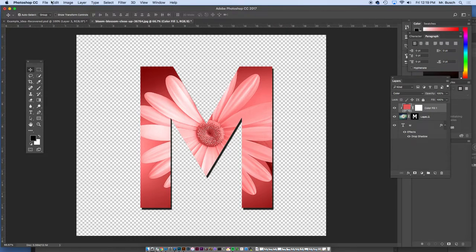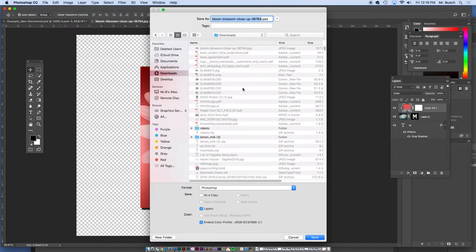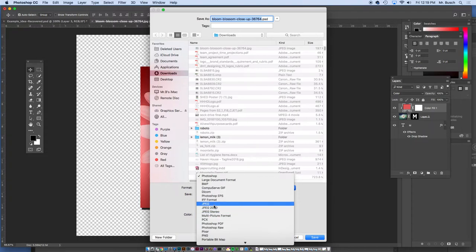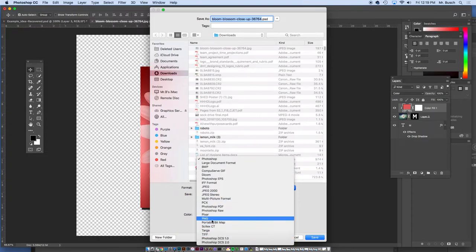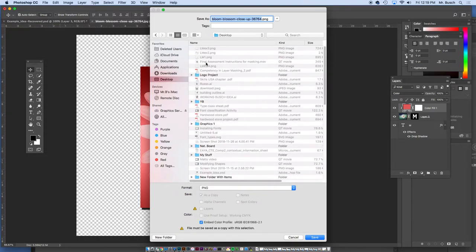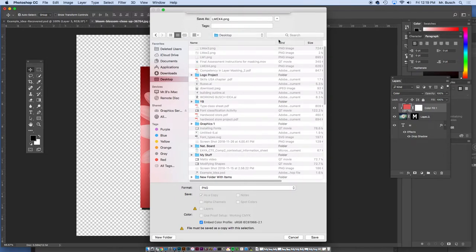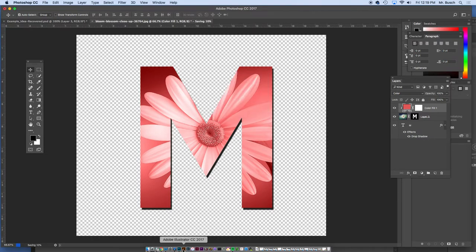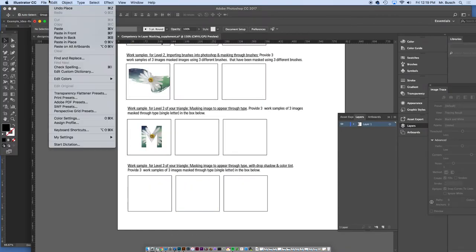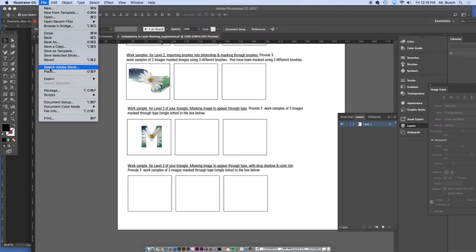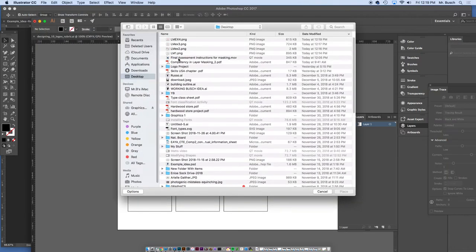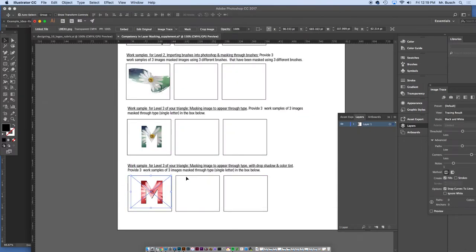Yep. And so from here, we're going to go to file, save as, ping file. And I'm going to call this on the desktop for me, PMLM layer mask example four. Replace that. Say okay. Go here, go to file, place an illustrator. File, place. And voila.